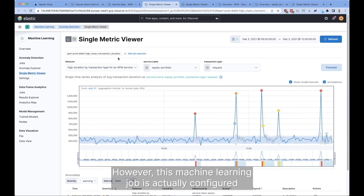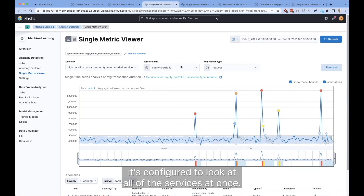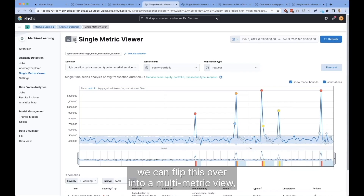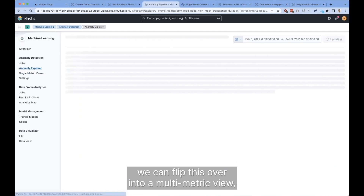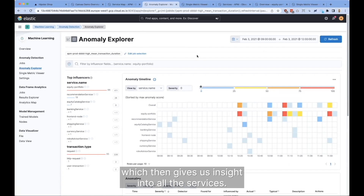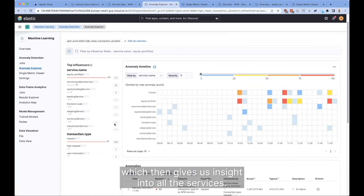However, this machine learning job is actually configured to not only look at this one service — it's configured to look at all of the services at once. So instead of looking at just a single metric, we can flip this over into a multi-metric view.